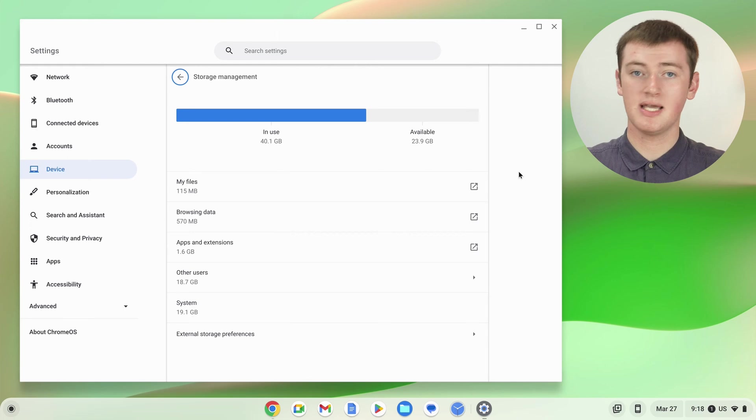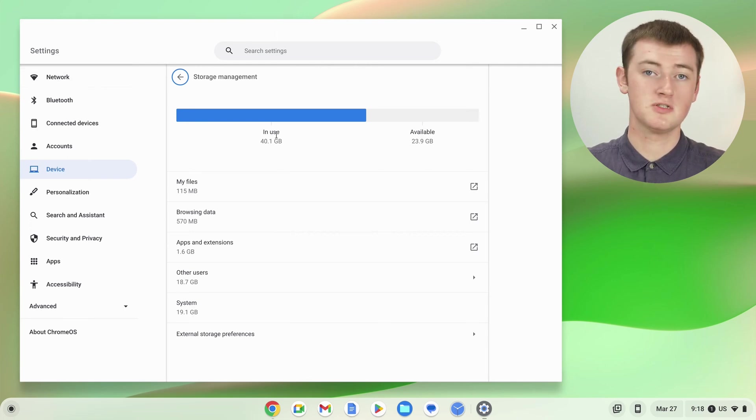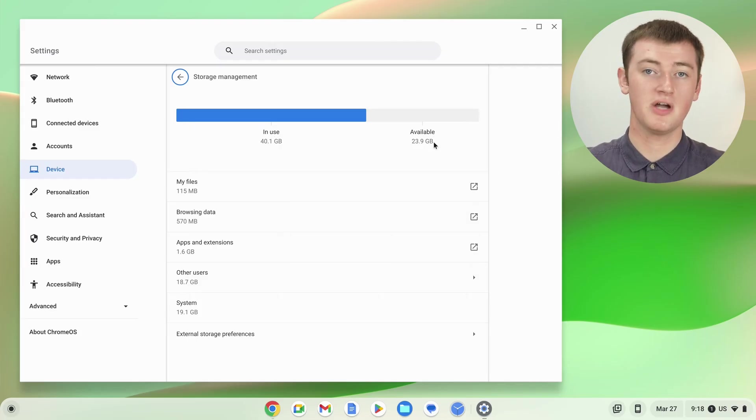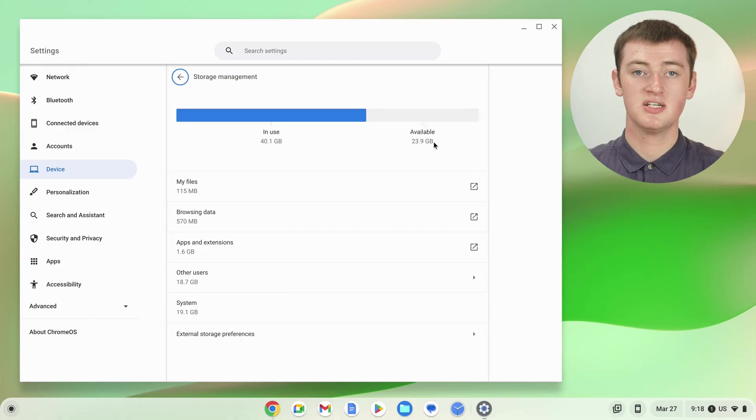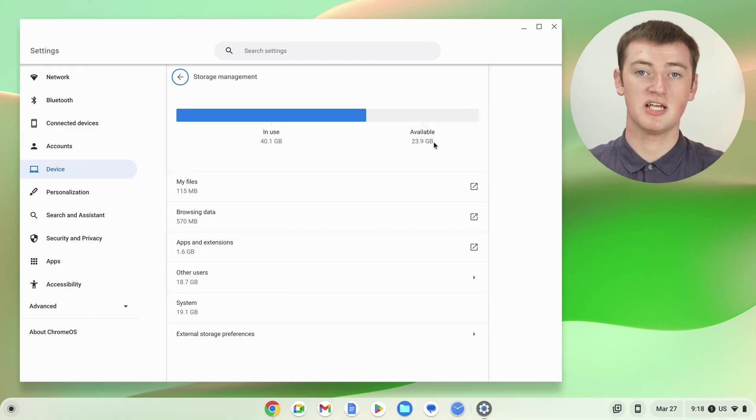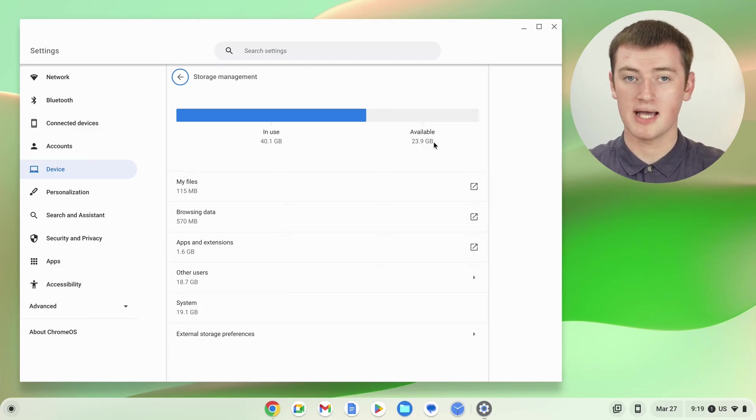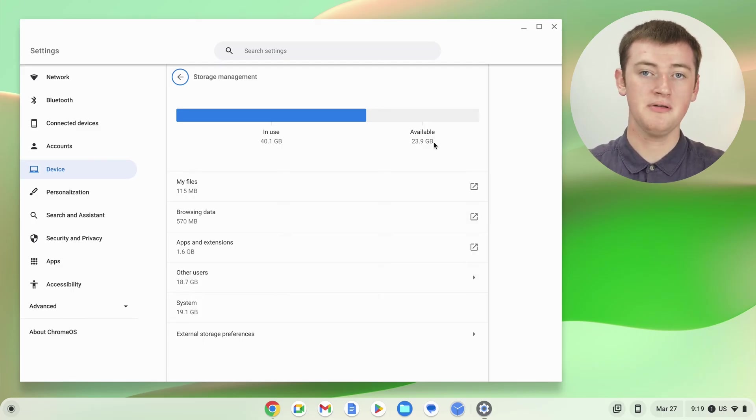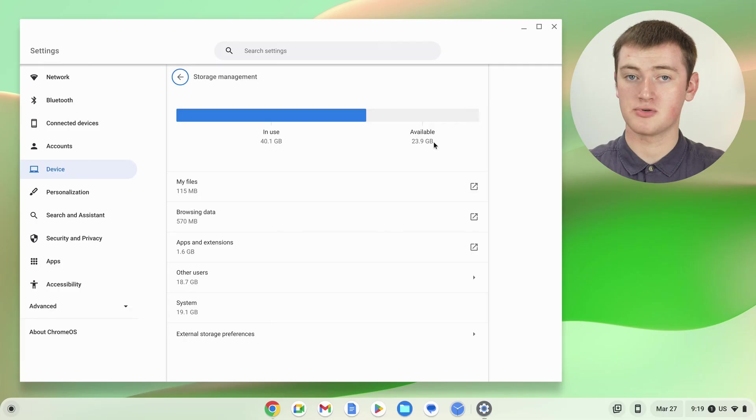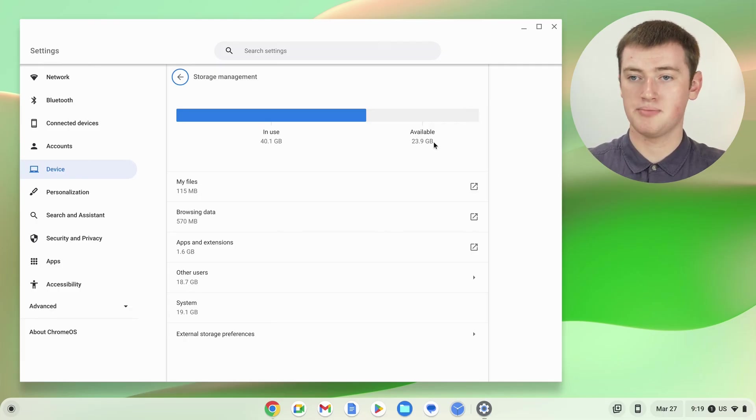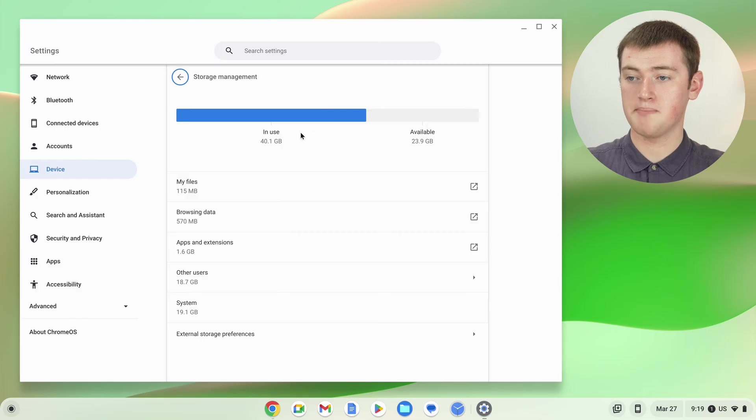...you'll see how much storage you're using. So the in-use bit is how much storage you're using, and how much is available. Strangely, it doesn't actually tell you the total of how much storage your Chromebook has, but if you add these two numbers together, you can find that out pretty easily. For example, Timmy's using 40.1 gigabytes.